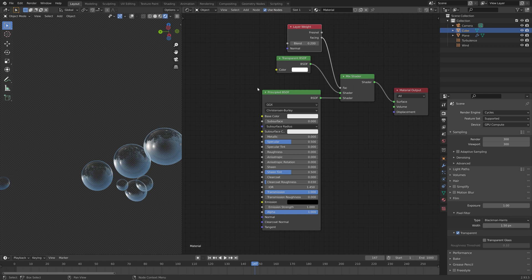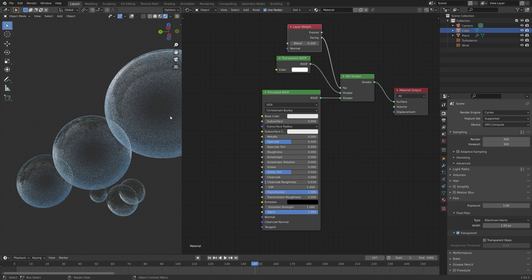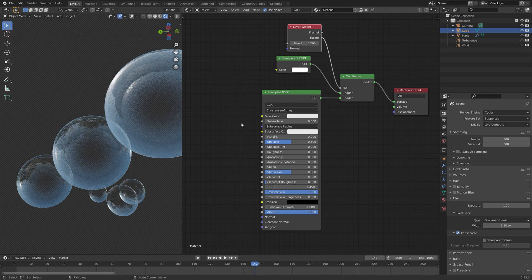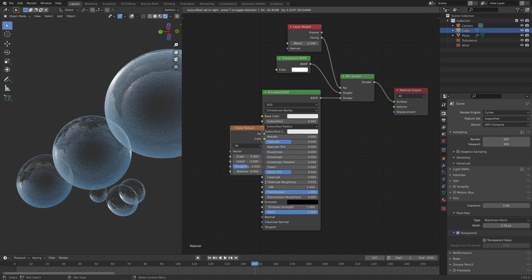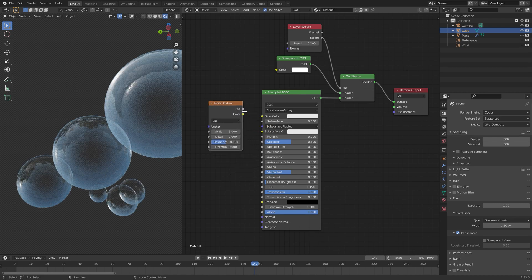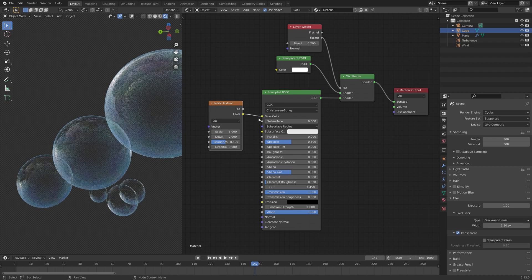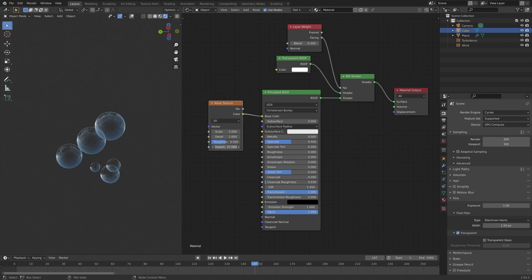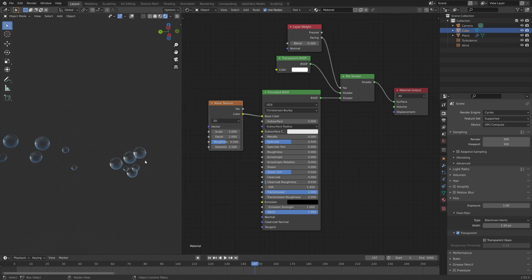Then to get some coloring to the bubbles so that they look a bit more soapy we can add a noise texture and then connect color to color. Then you can edit the values inside the noise texture node.